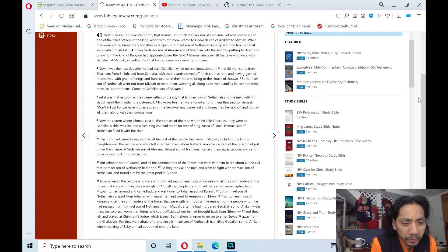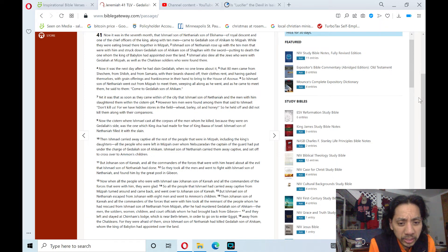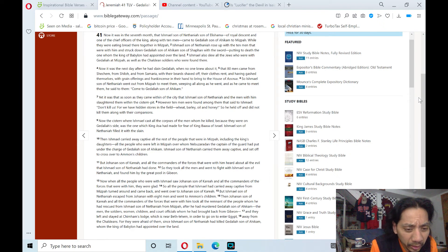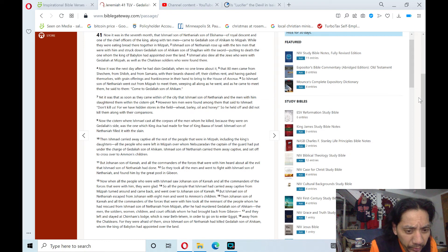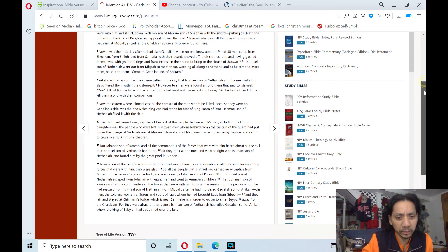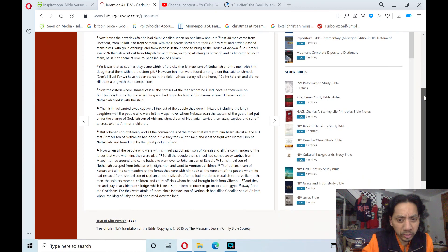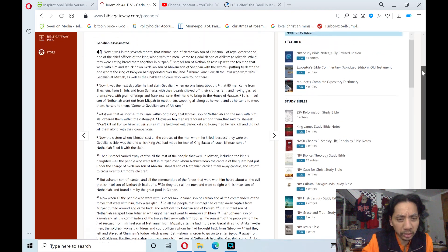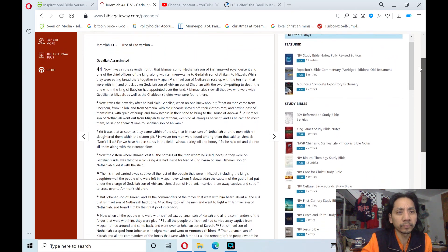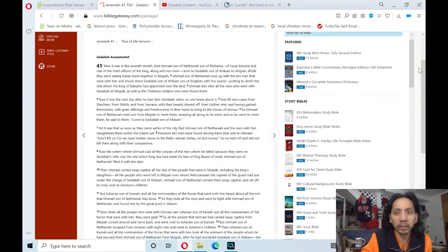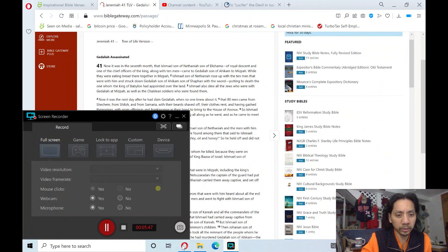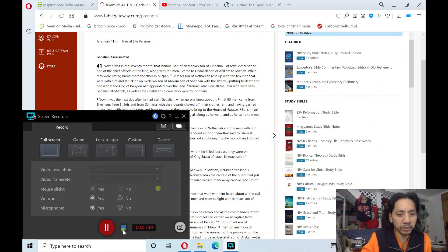Away from the Chaldeans, for they were afraid of them, since Ishmael, son of Nethaniah, had killed Gedaliah, son of Ahikam, whom the king of Babylon had appointed over the land. And that's verse 18 of Jeremiah 41 of the Old Testament. Shalom, salaam, wa alaikum salaam.